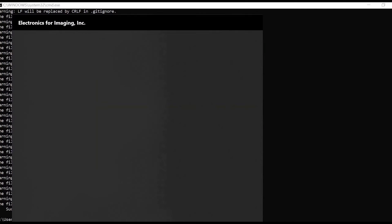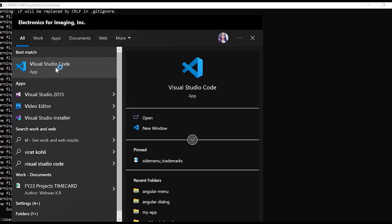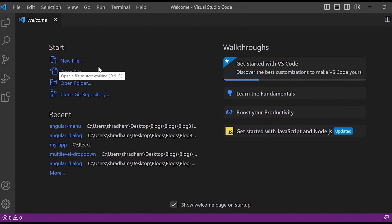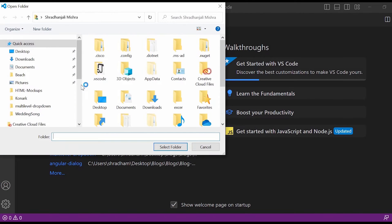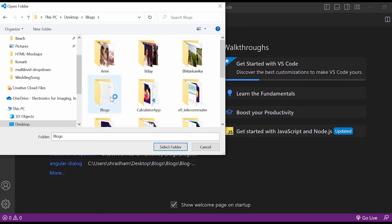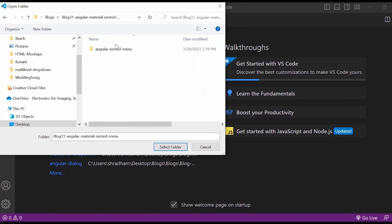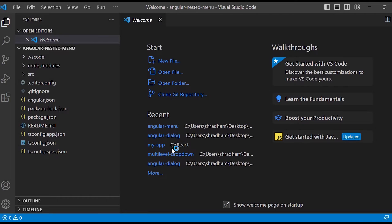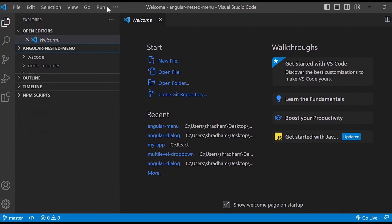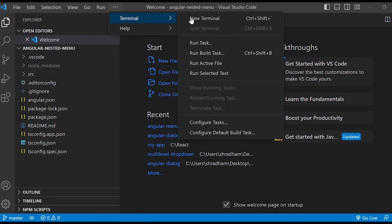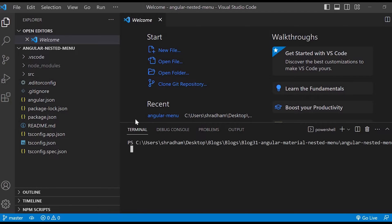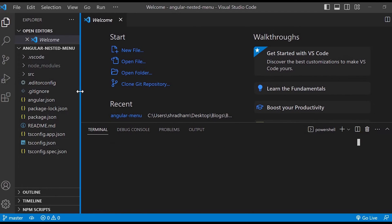Once the installation is completed, let us go to Visual Studio Code and just open the application we are going to work on. So this is our application: angular-nested-menu app. We'll go to Terminal > New Terminal and here we'll add Angular Material.